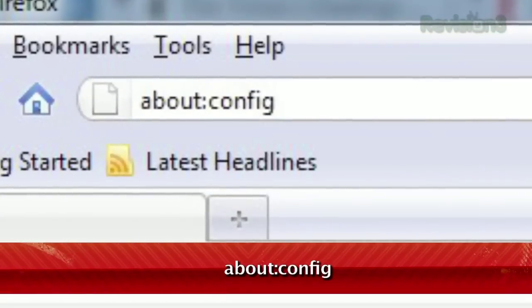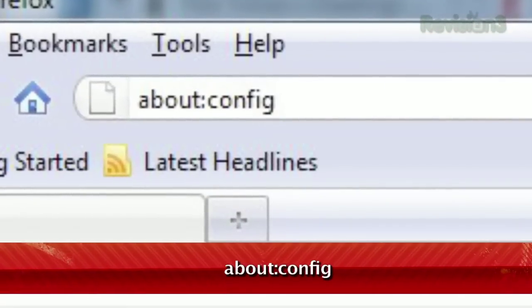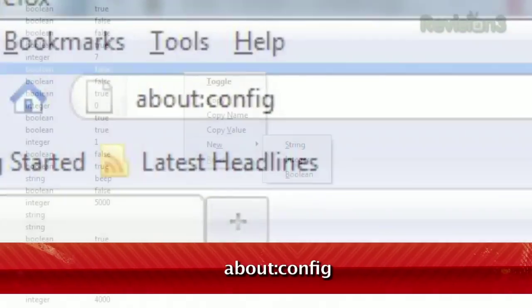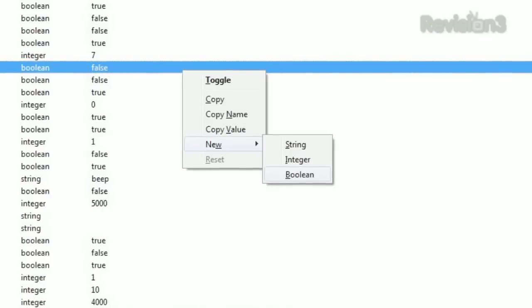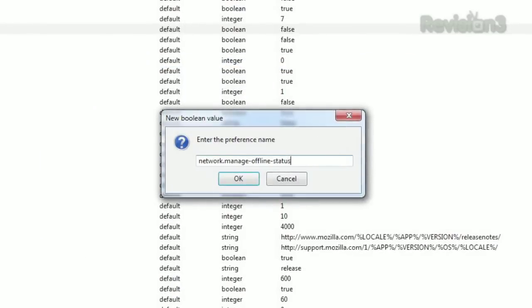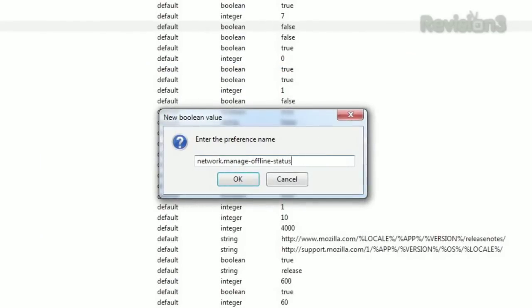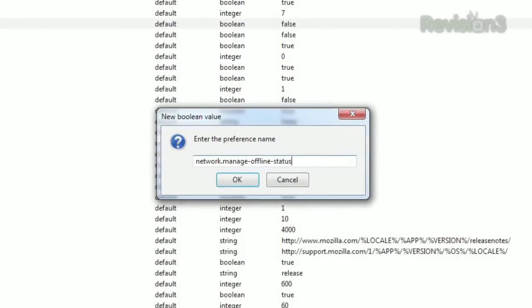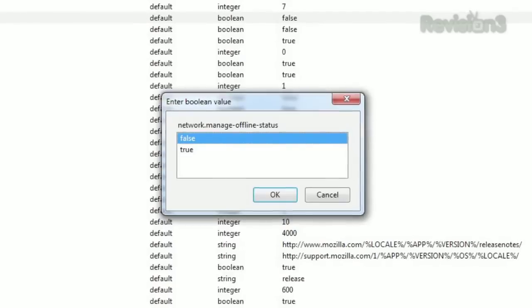Fortunately, there's a way to disable offline mode completely in Firefox 3.6 and above, so you don't have to think about it again. Just type about:config into the address bar, and once it's loaded, right-click anywhere and choose New, Boolean, and then type network.manage-offline-status, then set it to false.